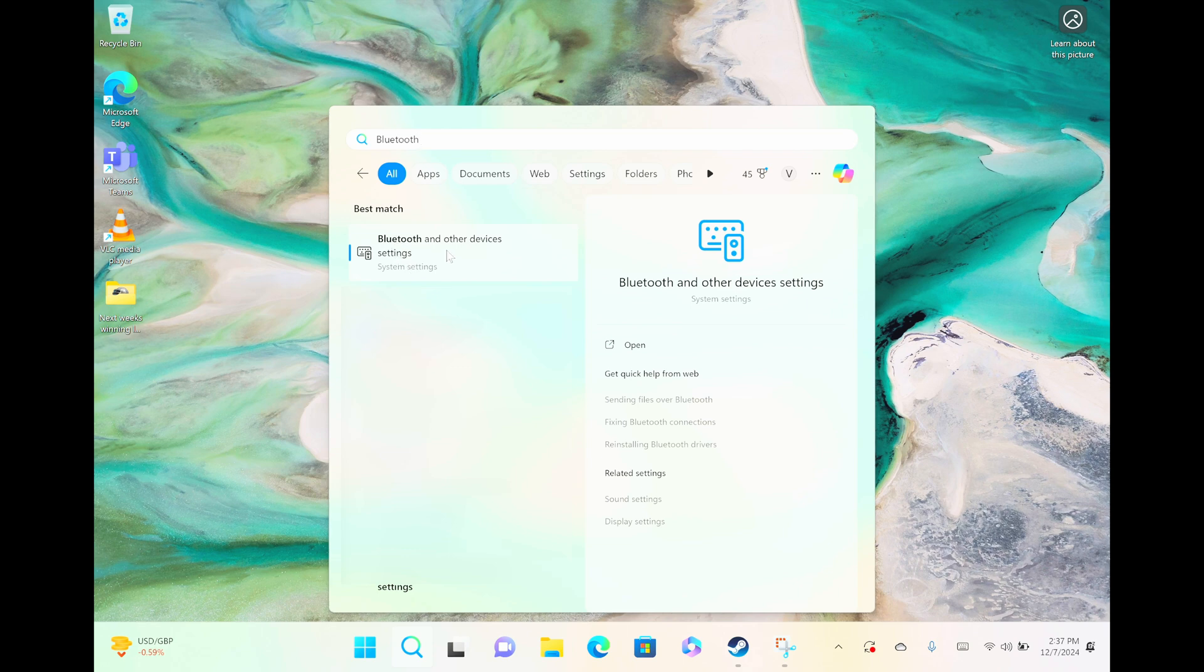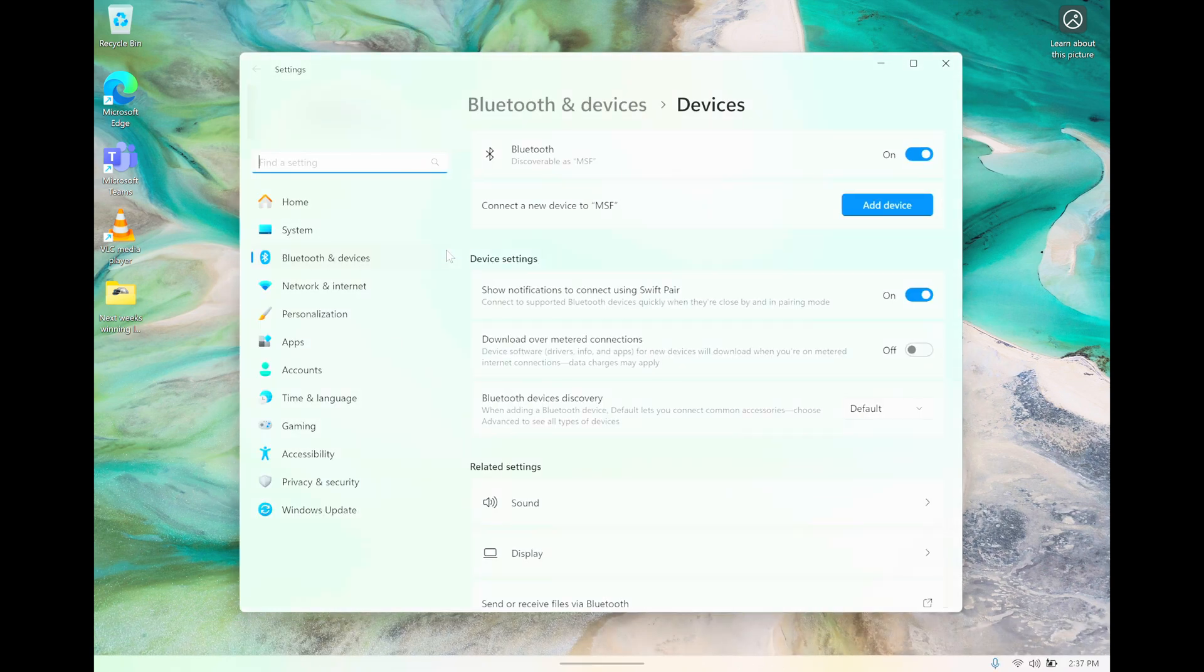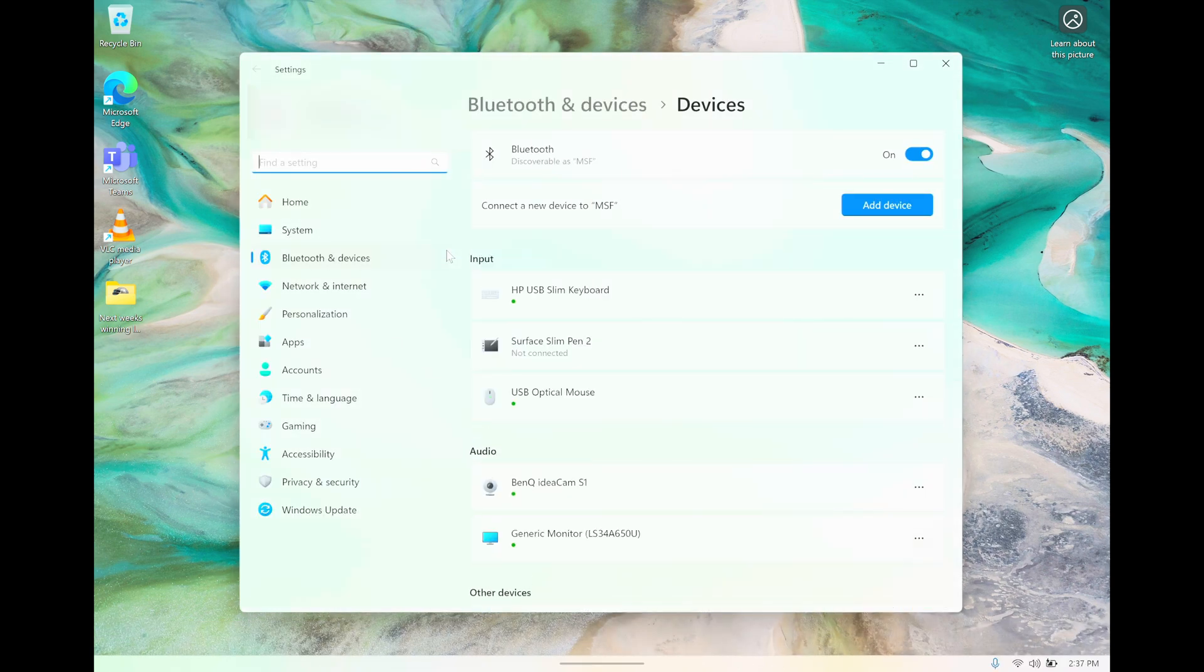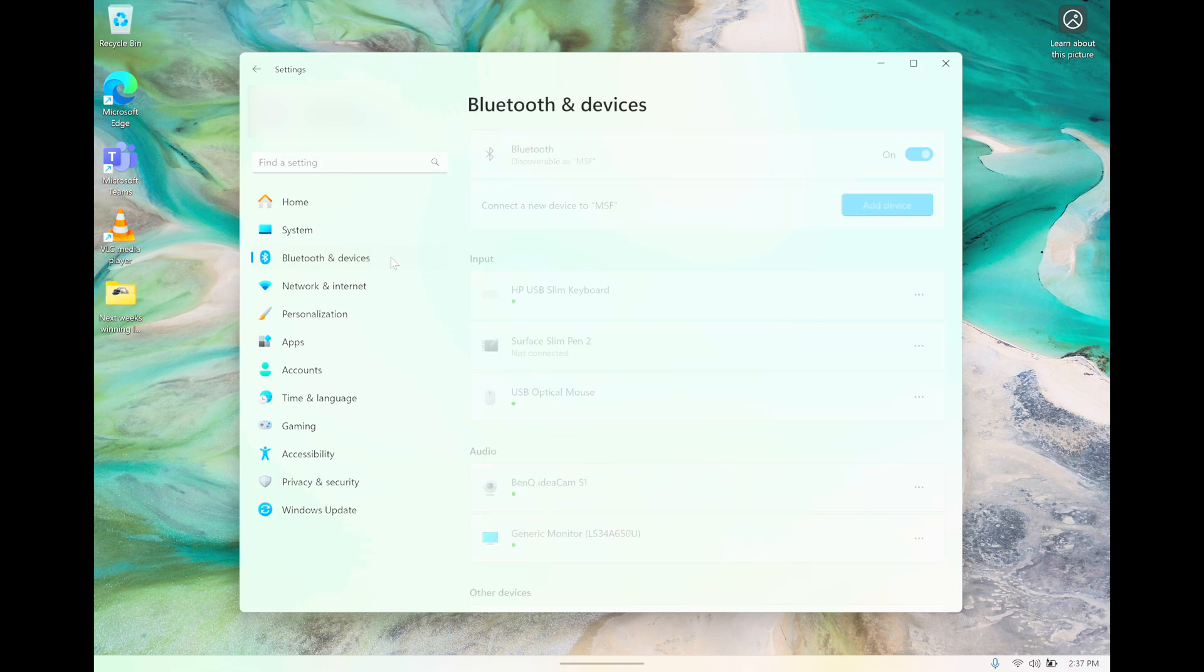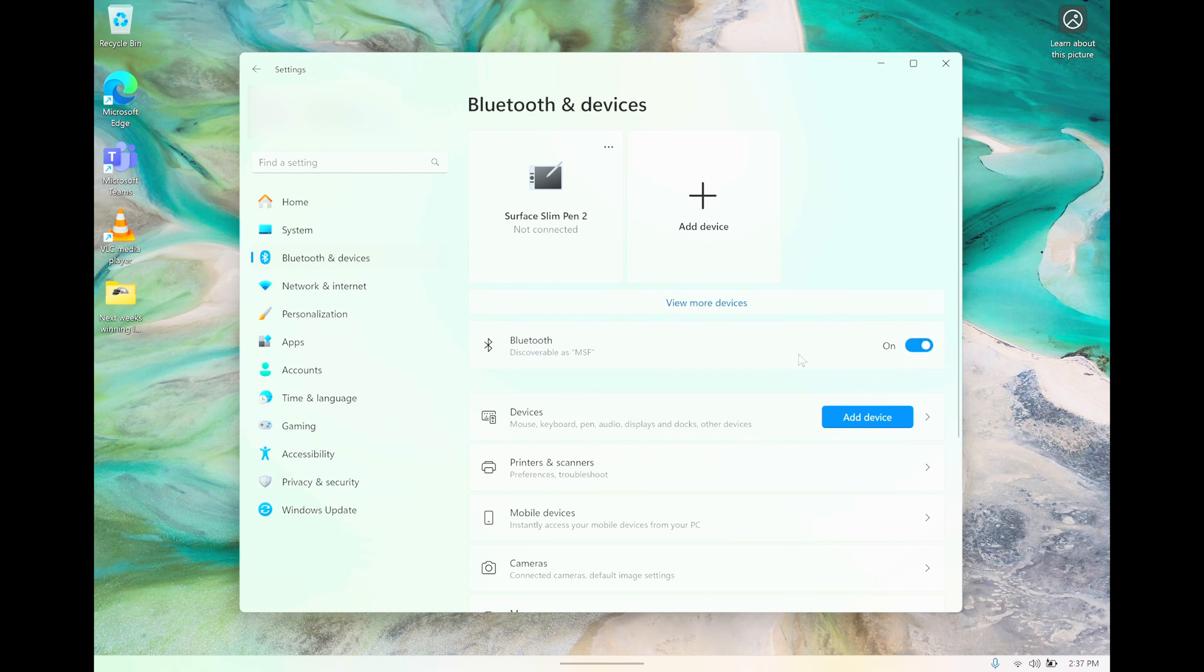Let's click on that, and then we have here Bluetooth and devices. When we click on that, the screen changes a little bit. Here we're going to make sure that the Bluetooth functionality is enabled—make sure this switch here is turned on.